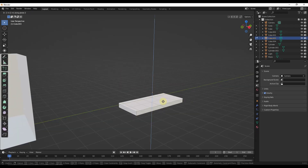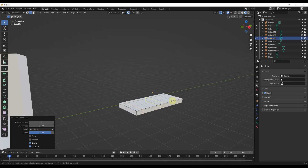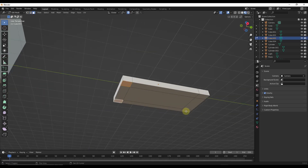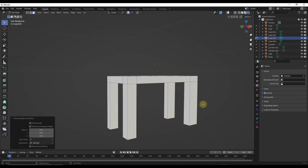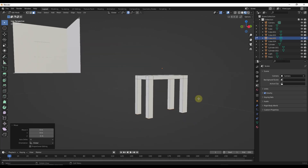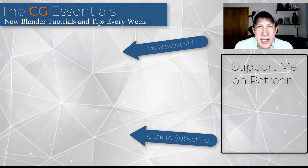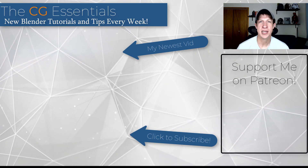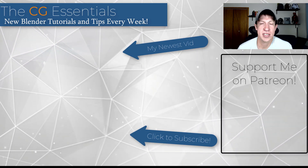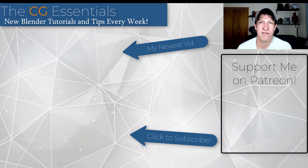Another thing people use this for: let's say they want to create a simple table. They could add a couple of loop cuts quickly and use them to extrude out table legs or other things like that. It's a really good tool for adding that additional detail that you can then extrude out in different ways. That should give you a general idea of how to use the loop cut tool. Leave a comment below, let me know if you have any questions or anything else you'd like to see covered. Thank you so much for watching, and I'll catch you in the next video. Thanks guys.